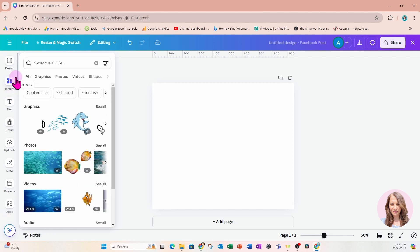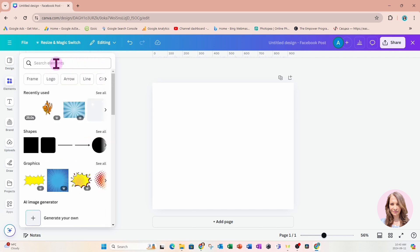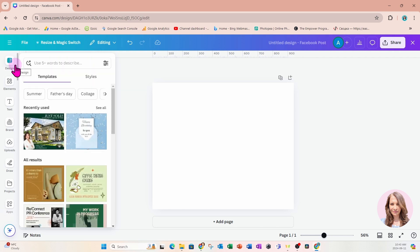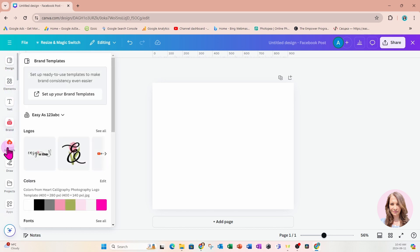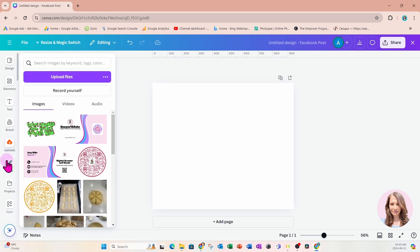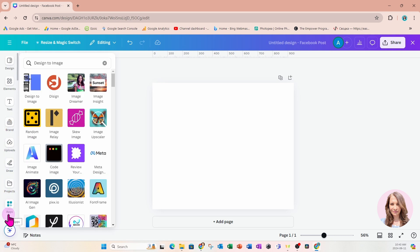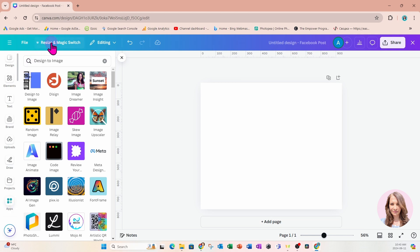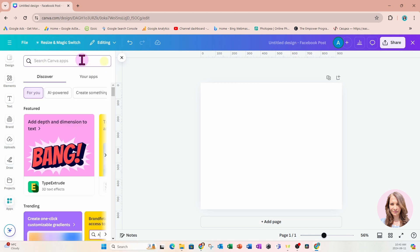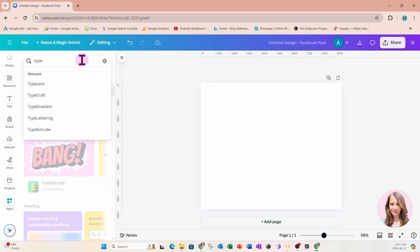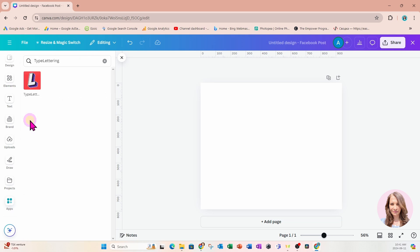I am using the new editor for this design, but you'll find the apps in the same area that it always is — on your left panel. If you just go all the way down you'll find it right here. I'm going to click on apps and search for an app called Type Lettering.